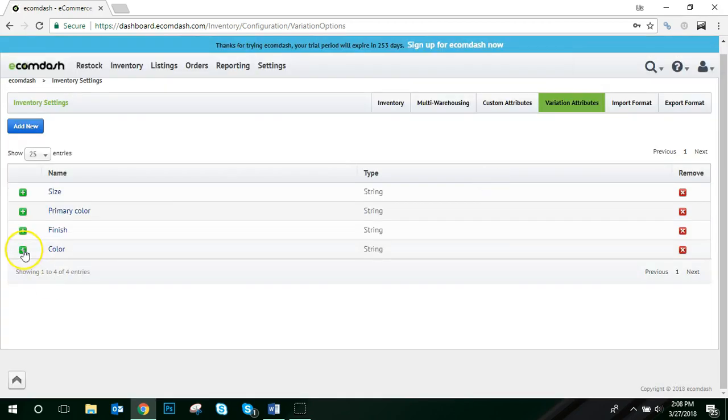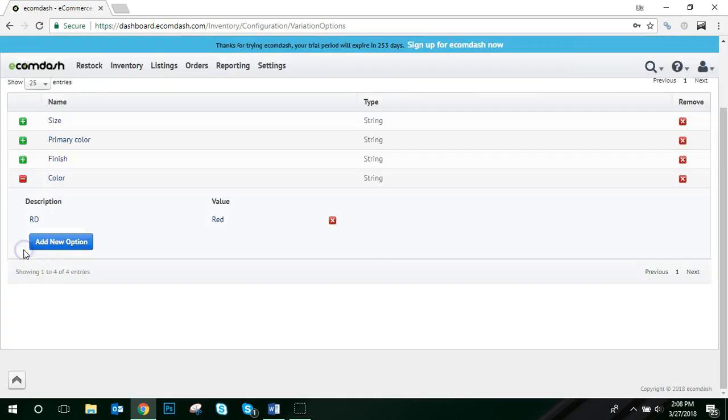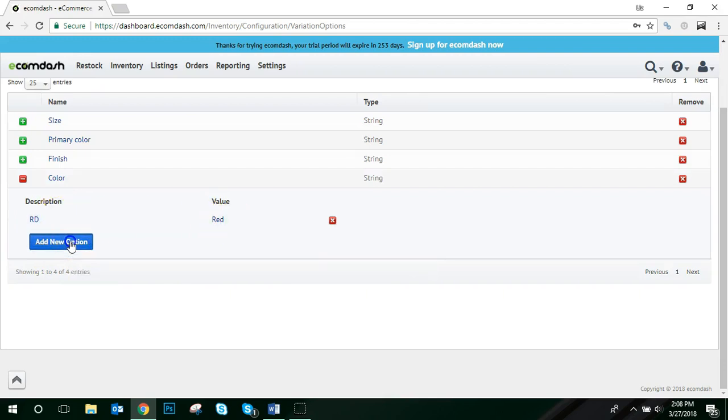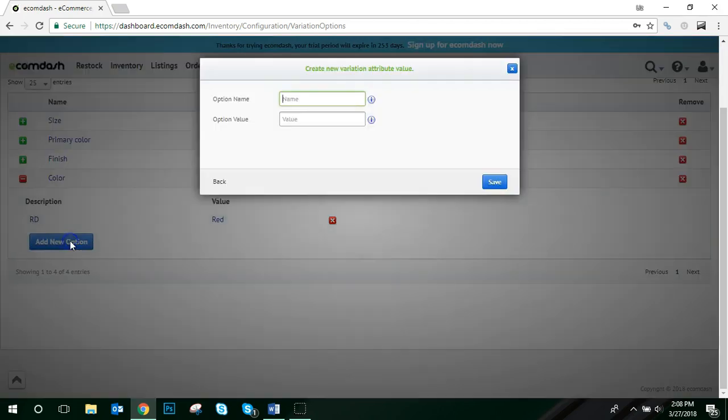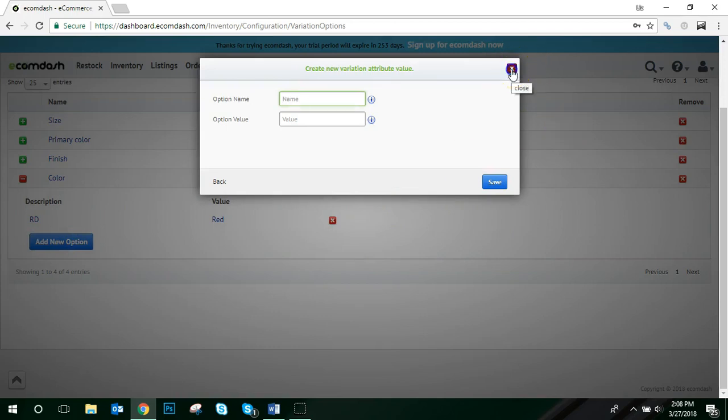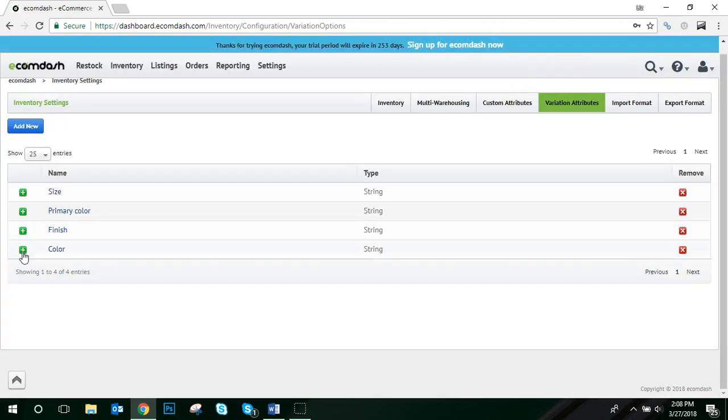As you can see here, when you click to expand the color option set, you'll see that red is listed here. Continue following these steps to add each option for your option set. Now, once you've completed adding all of your options, you'll want to create the parent product for this variation.